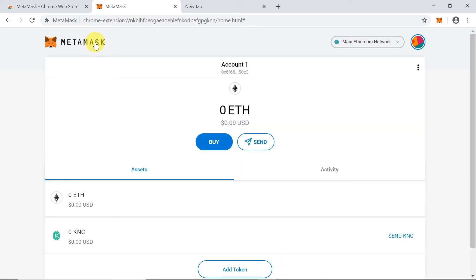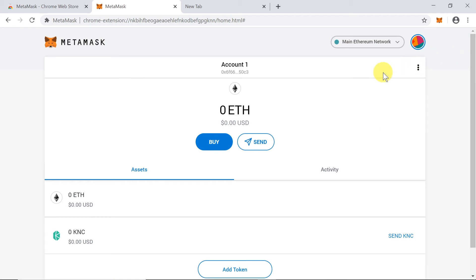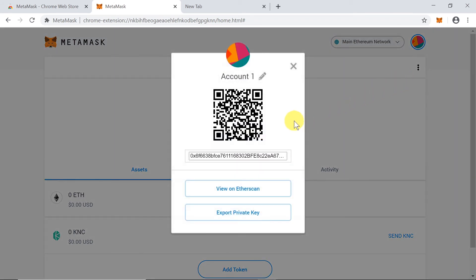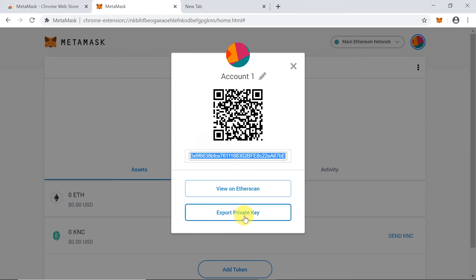Moving our mouse to the top right corner, clicking the three dots, then 'Account Details', shows our QR code and public address. We can also export our private key here if we want to store it in a secure place. We can also change the account name since we can have multiple accounts on MetaMask — just click the pencil icon, type a new name, and confirm.